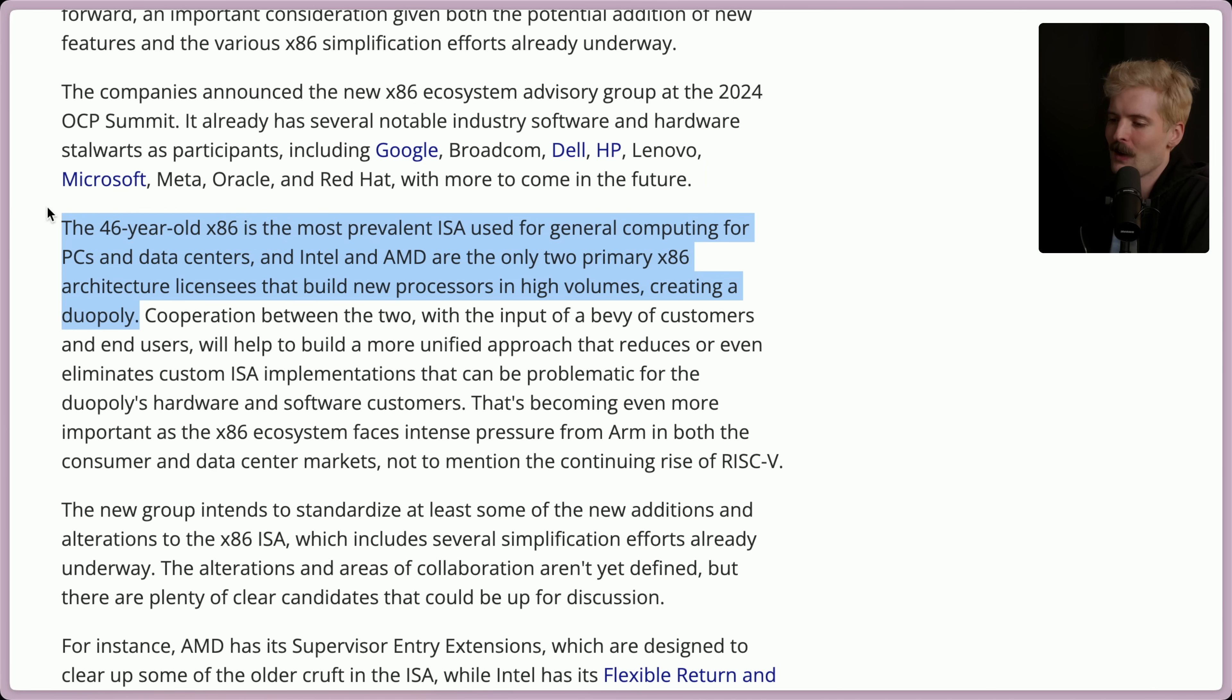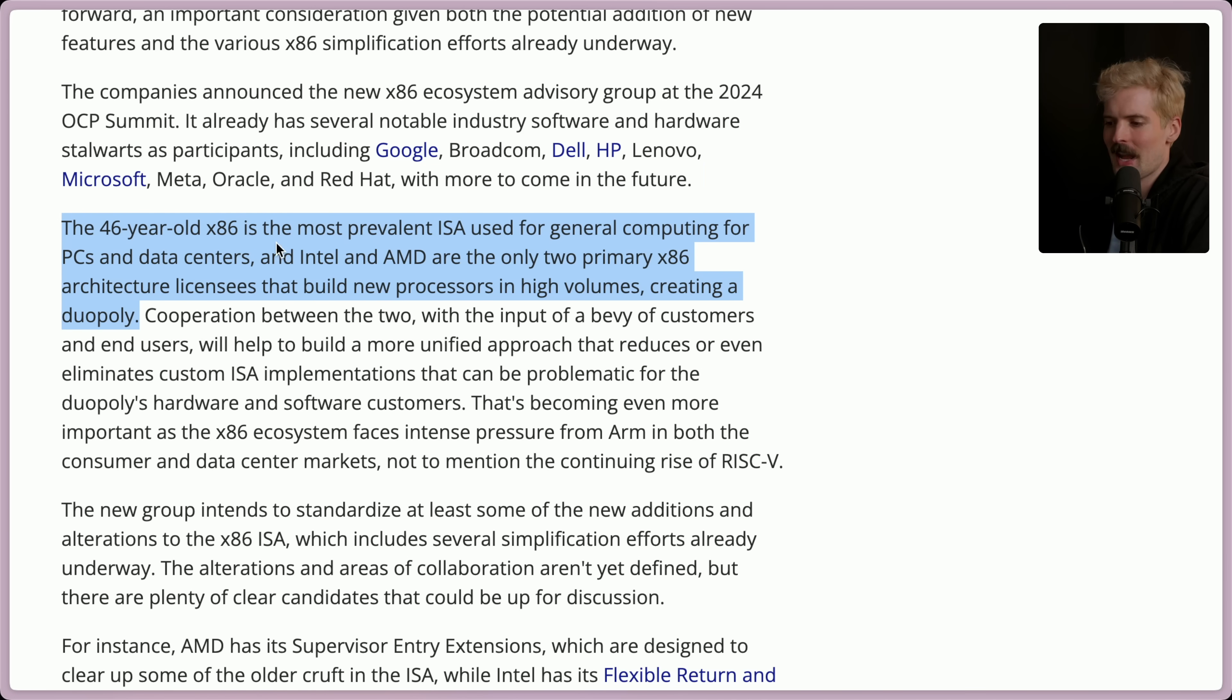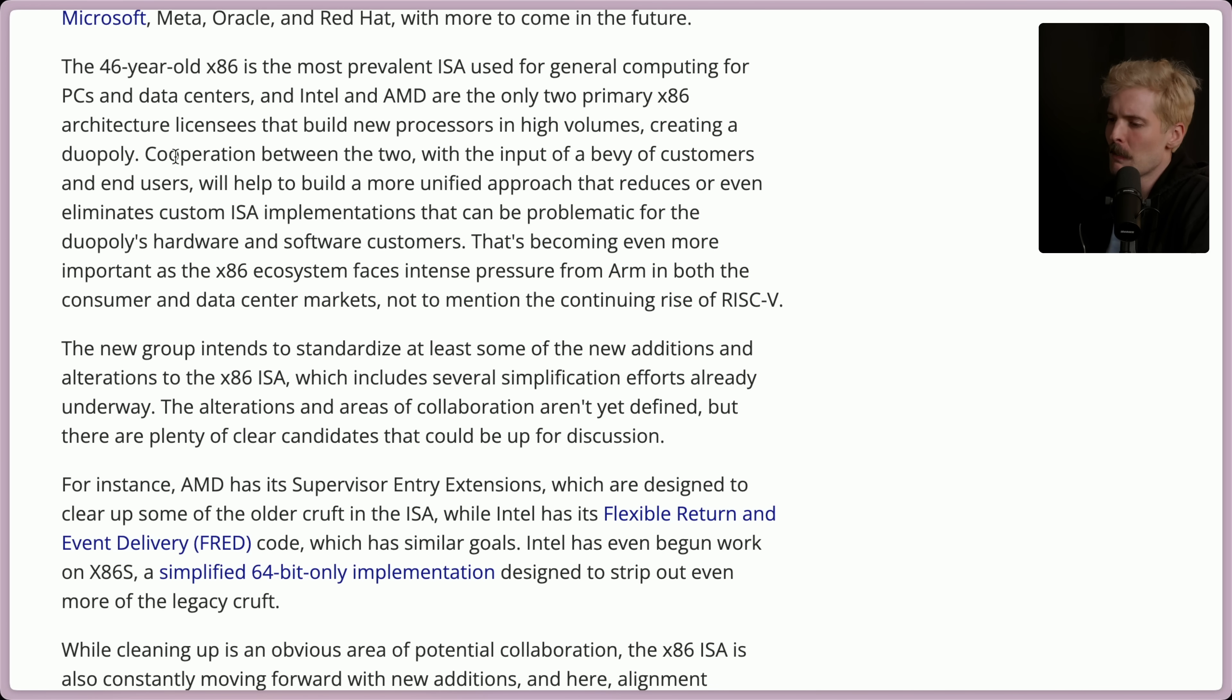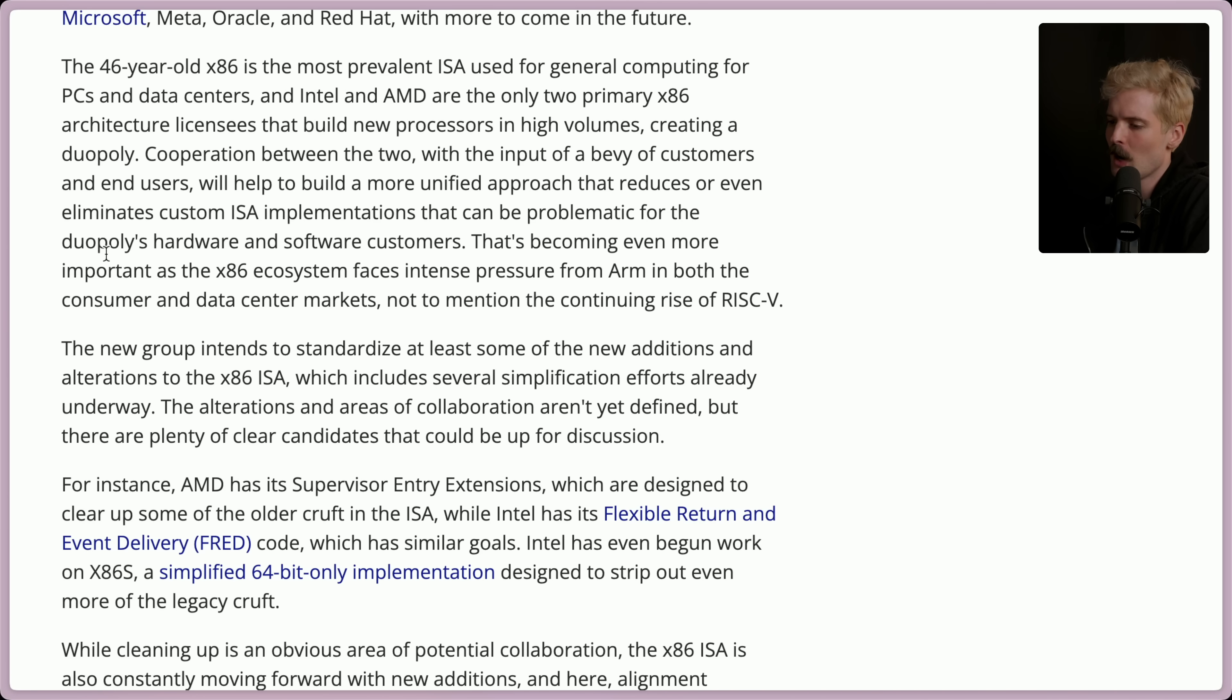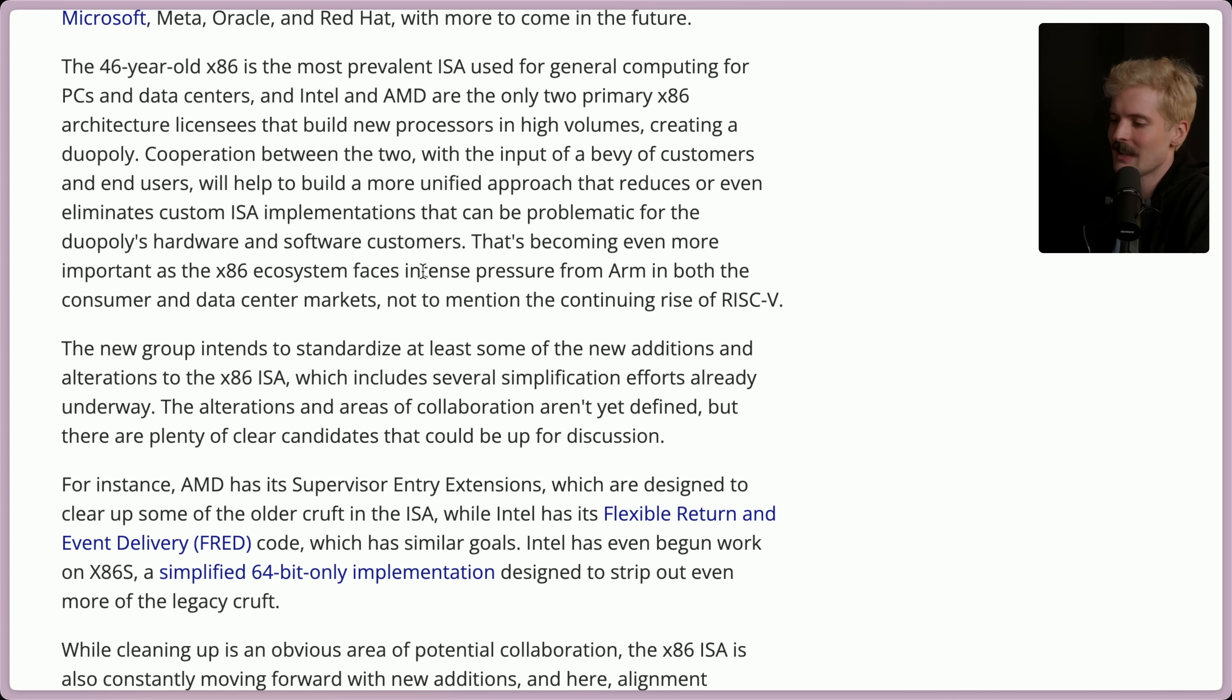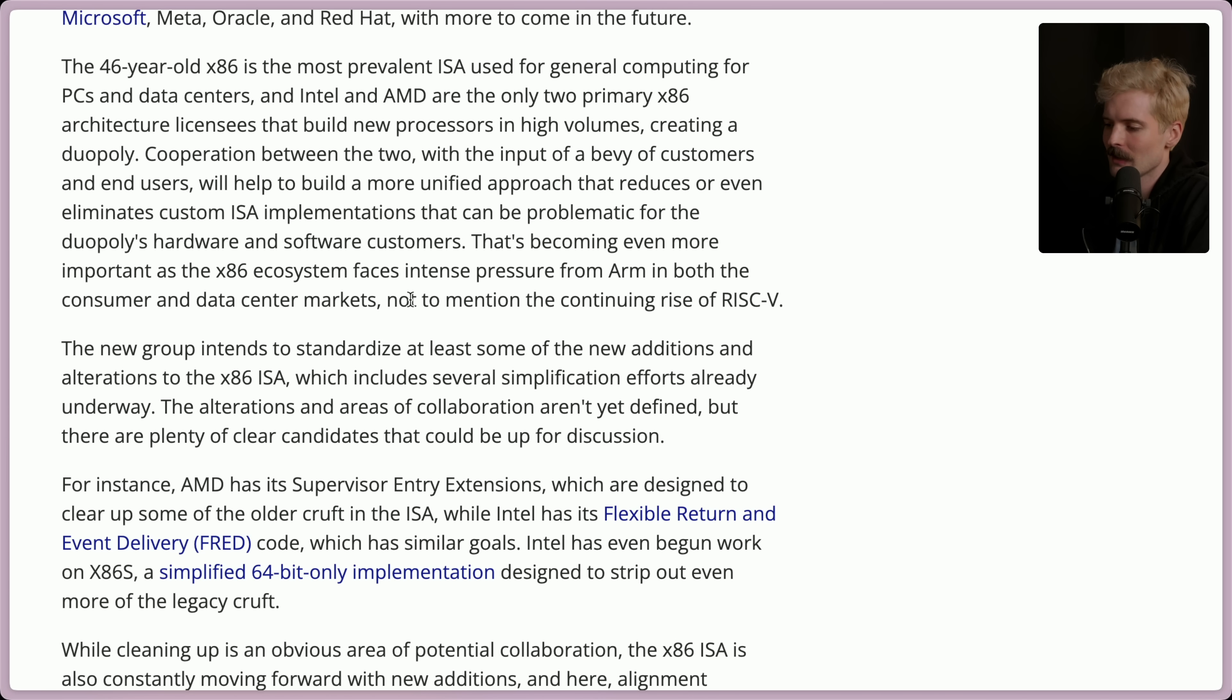The 46-year-old x86 is the most prevalent ISA used for general computing for PCs and data centers, and Intel and AMD are the only two primary x86 architecture licensees that build new processors at high volumes, creating a duopoly. Yep, you also have to license x86, and it's a rough license. So, yeah, these are the only two companies that make it, and there's reasons for it. Cooperation between the two, with the input of a bevy of customers and end users, will help to build a more unified approach that reduces or even eliminates custom ISA implementations. This is even more important as x86 ecosystem starts to face intense pressure from ARM in both the consumer and data center markets, not to mention the continuing rise of RISC-V.